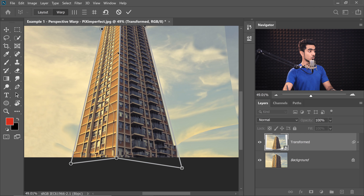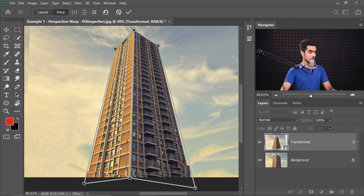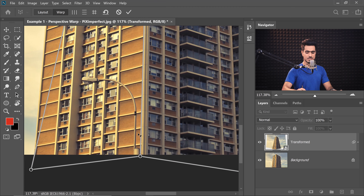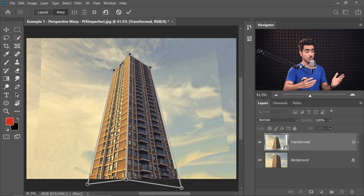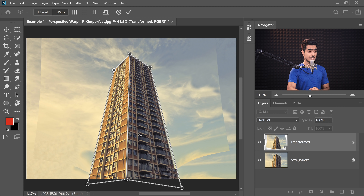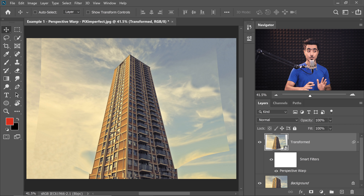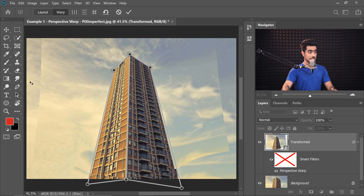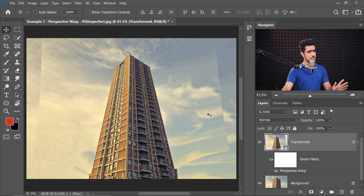Now we can get back to Warp and it looks even better. There are a few small problems here and there, but we can fix those later. Overall it looks perfect. Once you're satisfied, just hit Enter or Return. Keep in mind you can always change the settings later by double clicking on the Perspective Warp — it will just load up again.